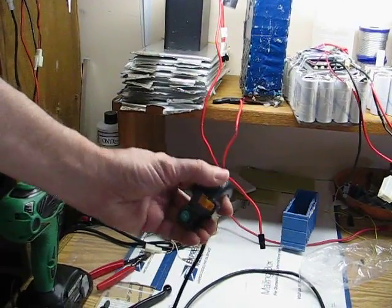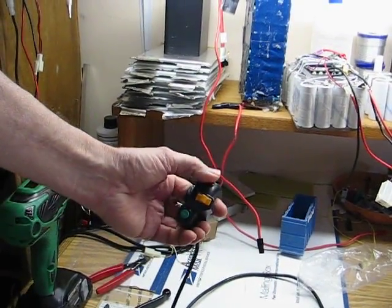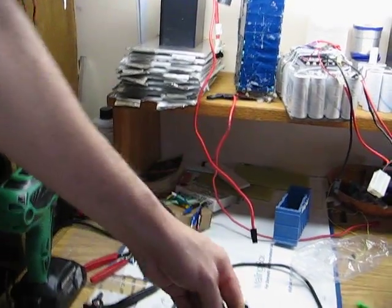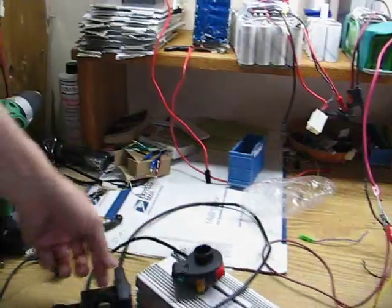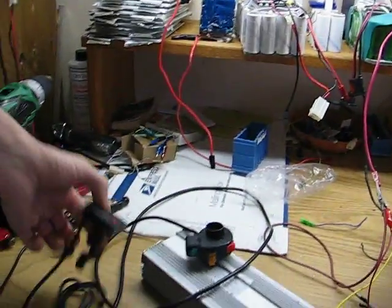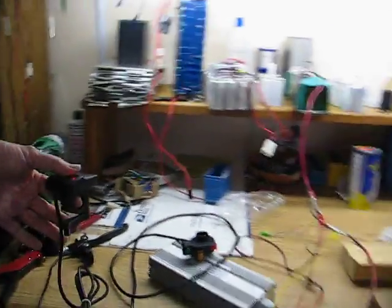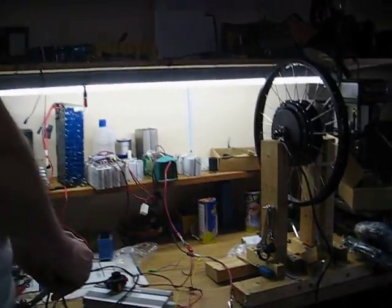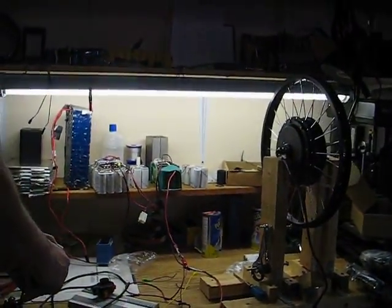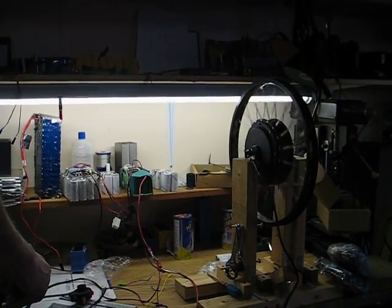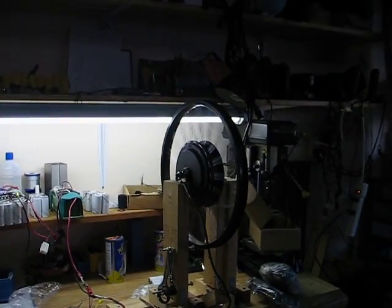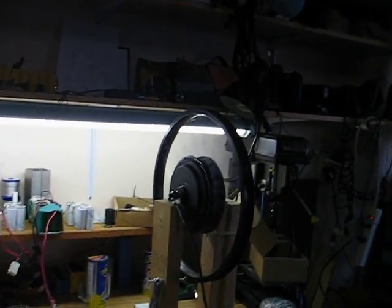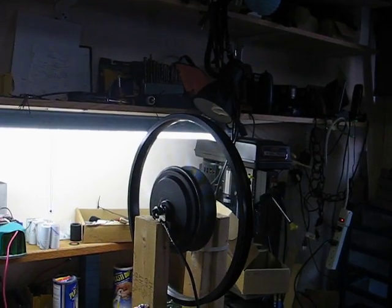So we've just turned it on forward and we will watch the wheel rotate at this time. This is 36 volt, very smooth.